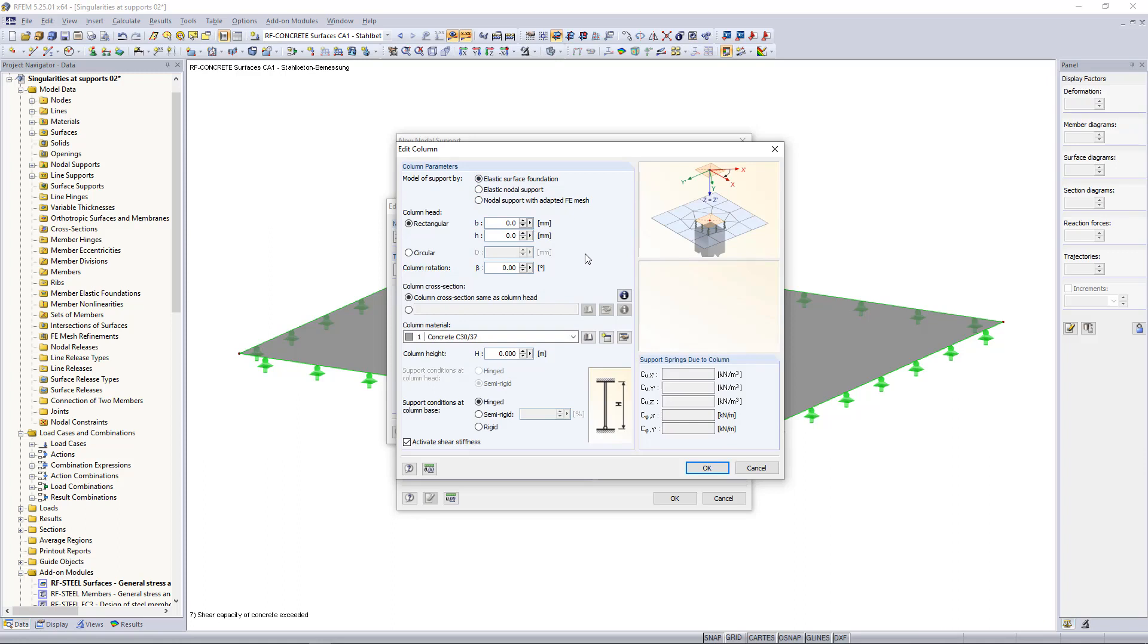So what's the difference between these options, or what does the program internally do? If we choose surface foundation, the surface of the column with the defined dimensions is cut out and then we basically have here an elastic surface support, and the spring values are calculated automatically by the program.